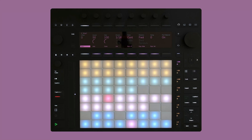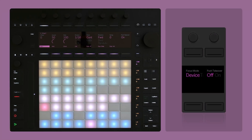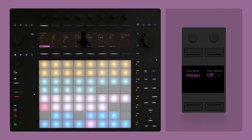Sting's Push Takeover mode has three different options. Device activates only when the Sting device is in focus. Track activates when the track containing Sting is in focus. Always stays active all the time. To enter Takeover mode, simply turn on the Push Takeover dial on the main bank.